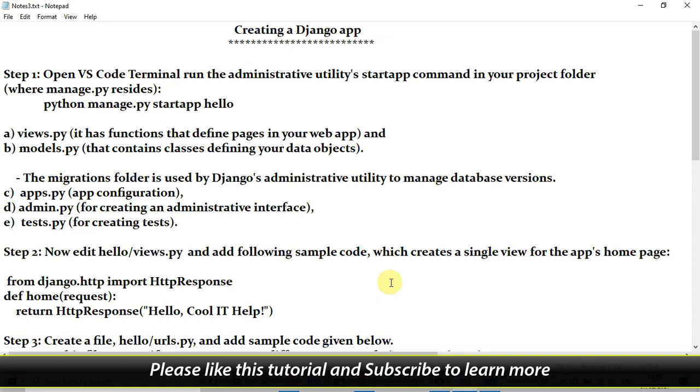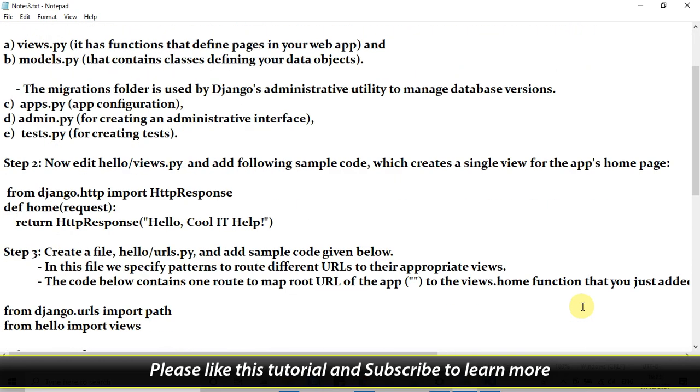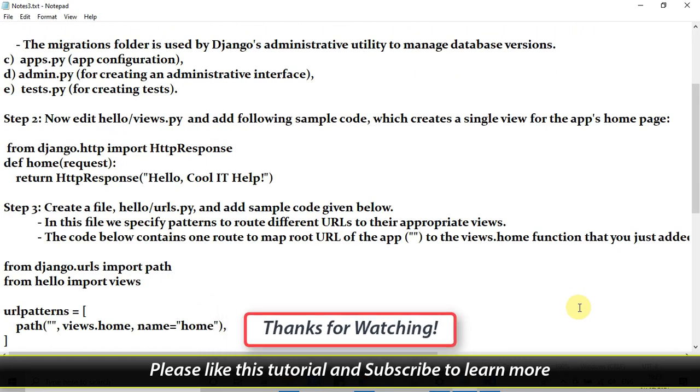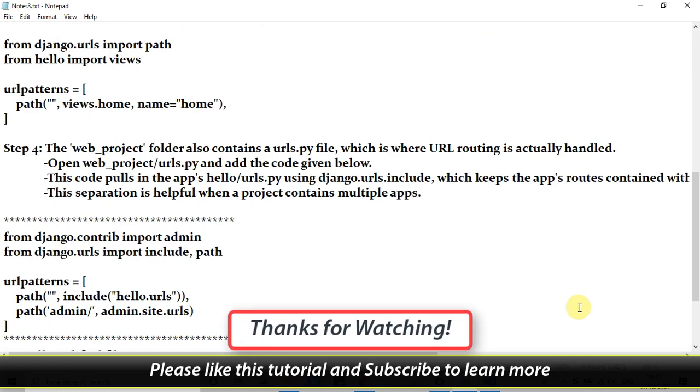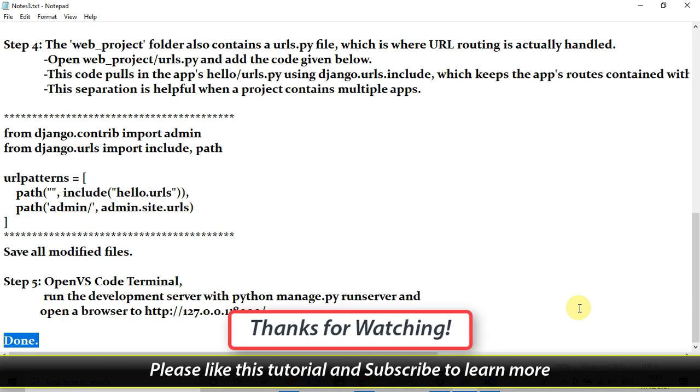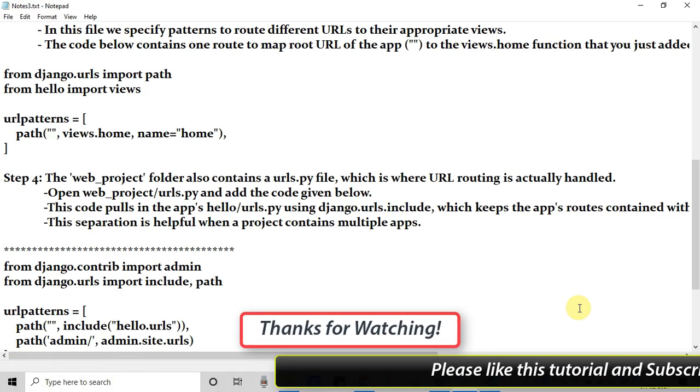I hope you guys found this video tutorial relevant and useful. Please like this tutorial and don't forget to subscribe to my channel. Thanks for watching Cool IT Help. Thanks. See you next time. Bye bye.